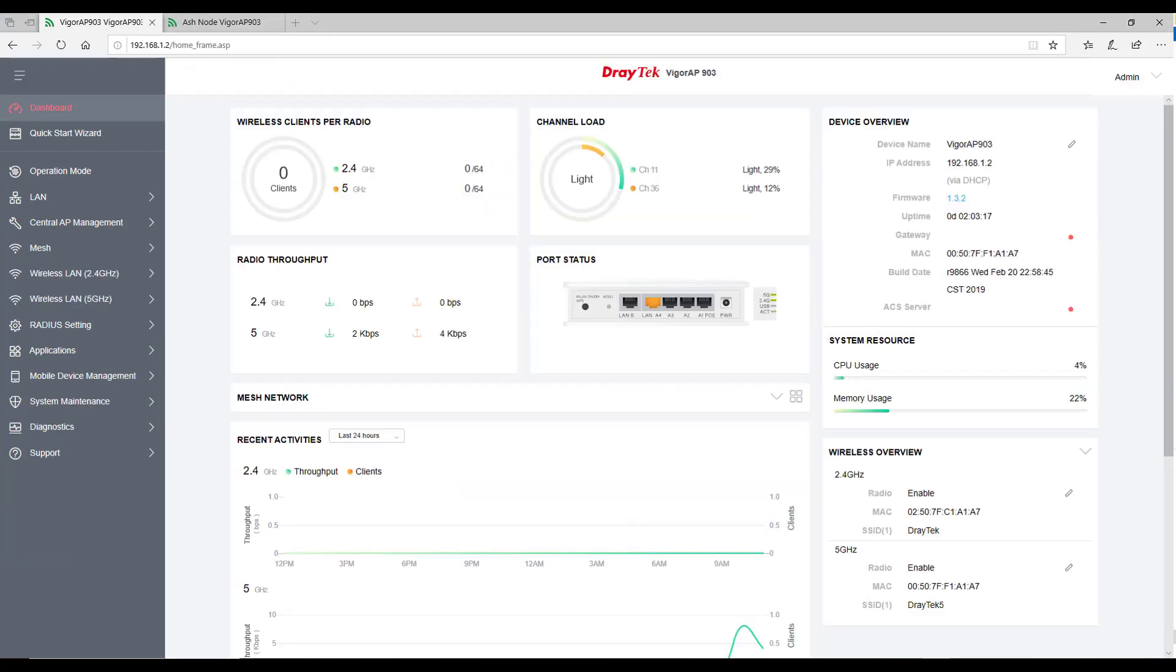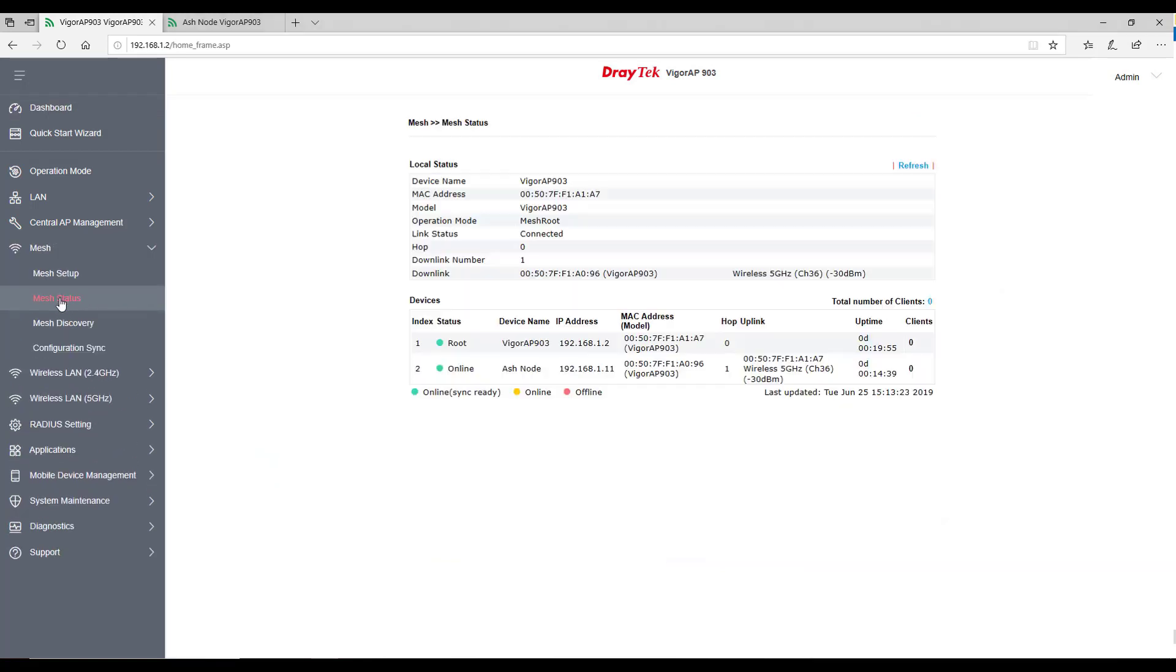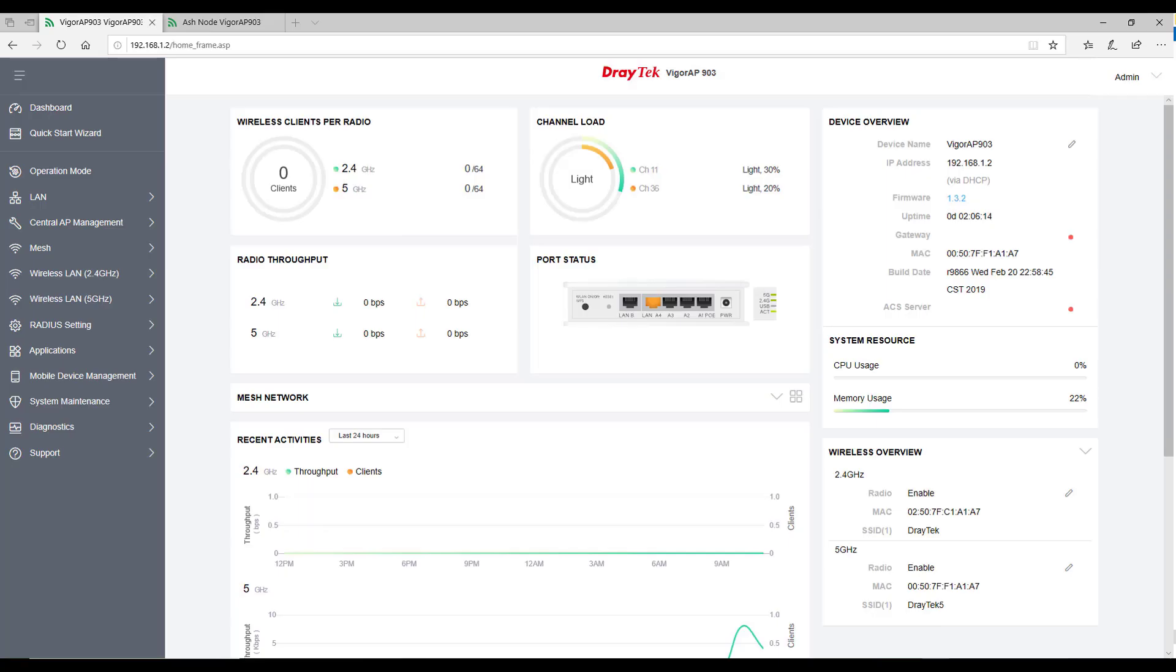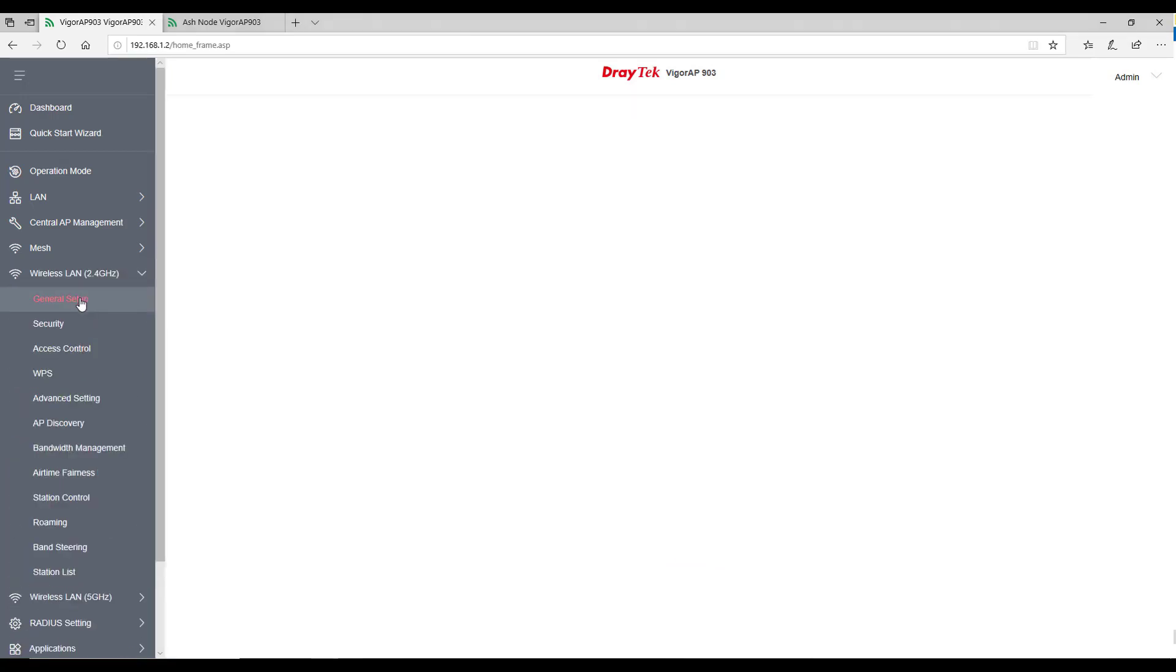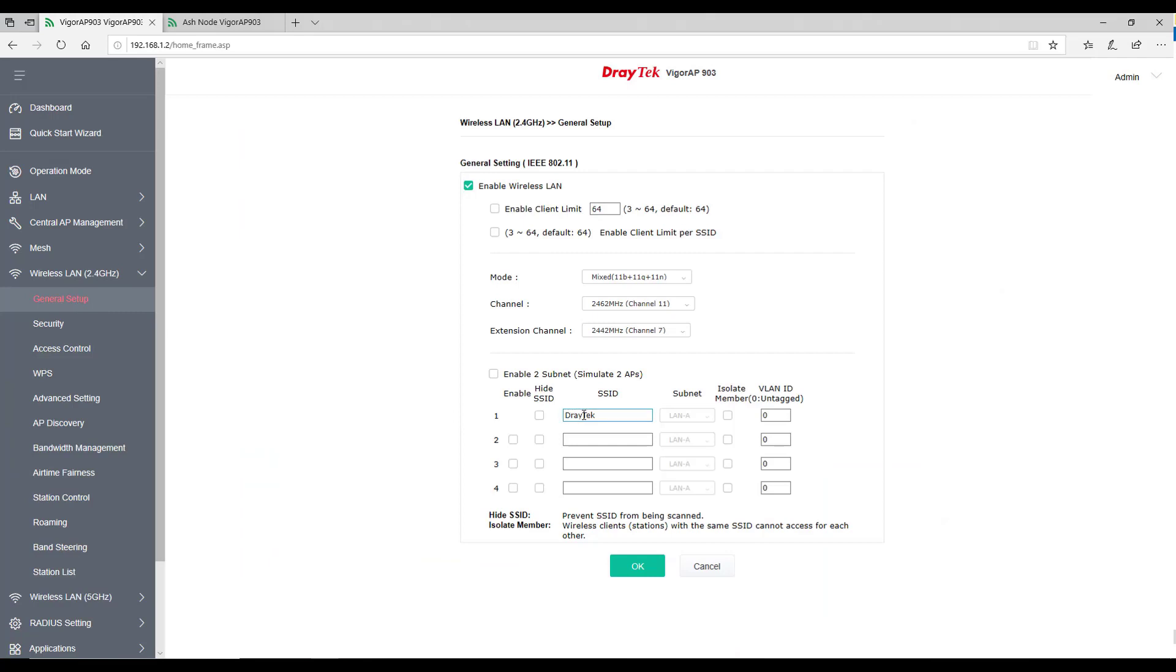To verify the node device is synced with root device, go to mesh status. If you have multiple access points configured, you can isolate them with the device name or the MAC ID. If you wish to change the Wi-Fi SSID, username and password, you have to make the changes in the root device.